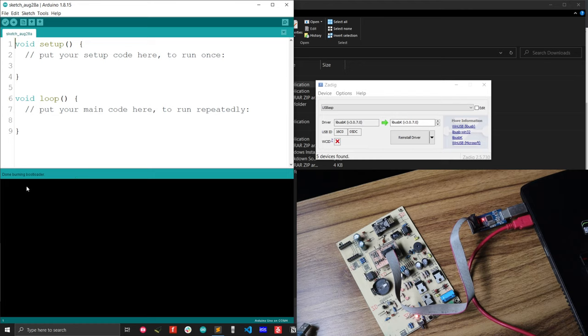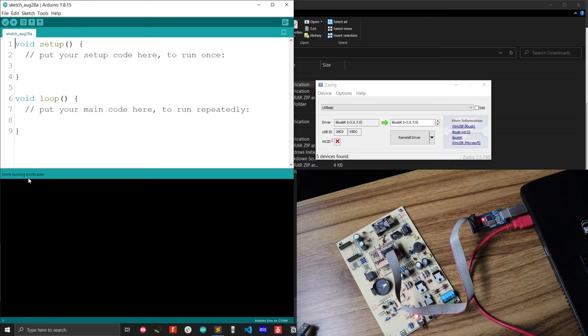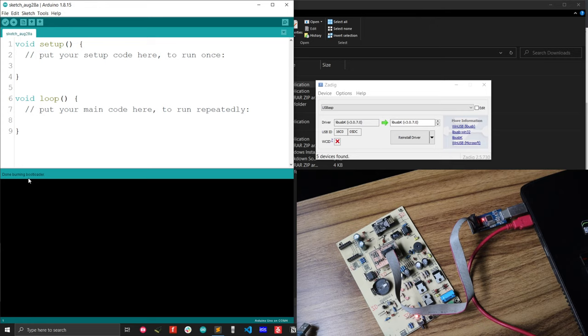Now I'm done. Burning bootloader complete. And that's all about the Arduino bootloader burning problem using USB ASP. Thank you very much. If you like this video, please try to subscribe my channel. Also, share this video with your friends so that they can solve the problem easily. Thank you very much.